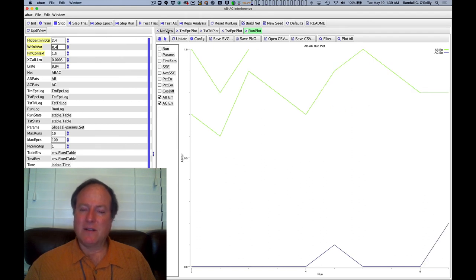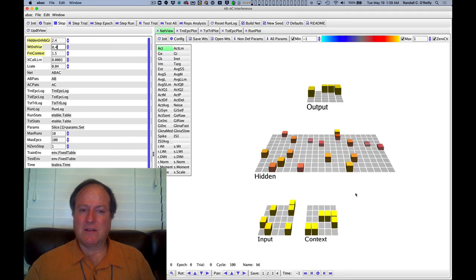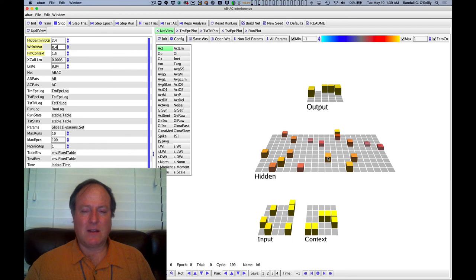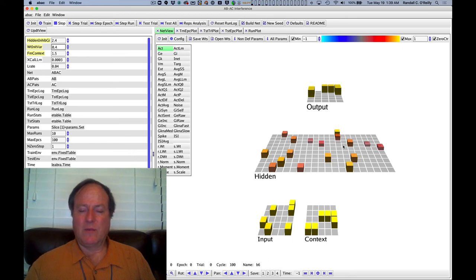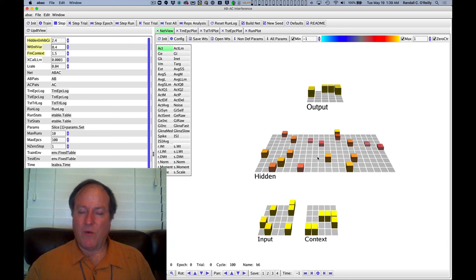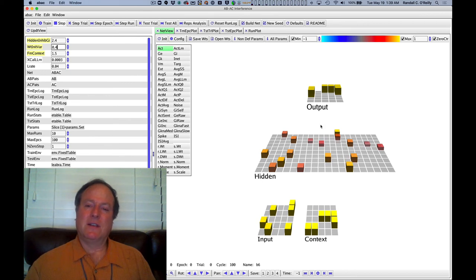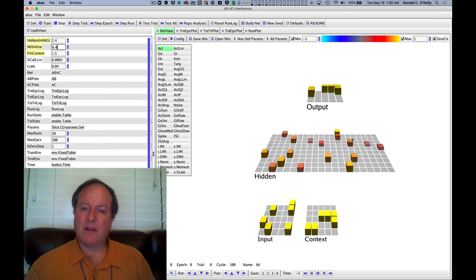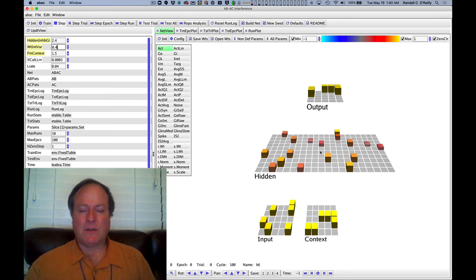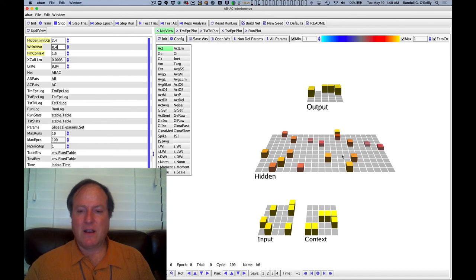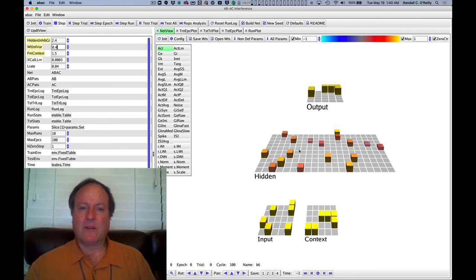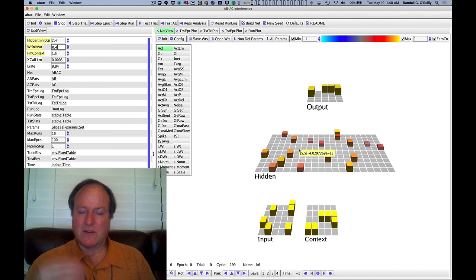And so this really indicates that this principle that we can understand where interference comes from, again, it's very simple. It's overriding the existing knowledge, the previously learned knowledge about the AB association. And the way to prevent it is to use different neurons. And the way to get different neurons is to give plenty of room for the layer to have different alternative neurons to get activated. We just need to do these various things to encourage the network to actually use those different new neurons, like increasing the strength of the context and increasing the variability so that it just uses new neurons in the first place.